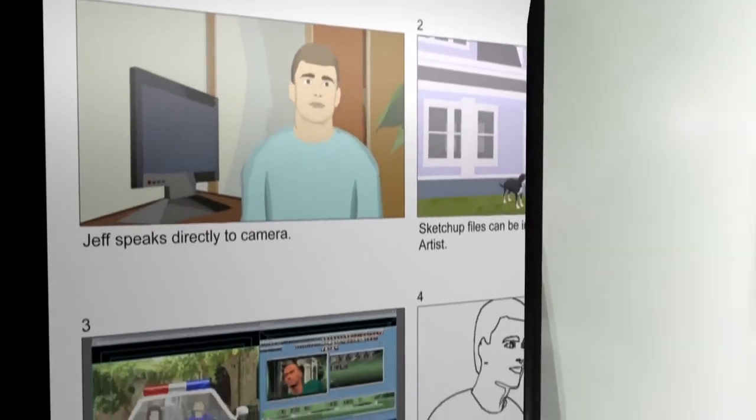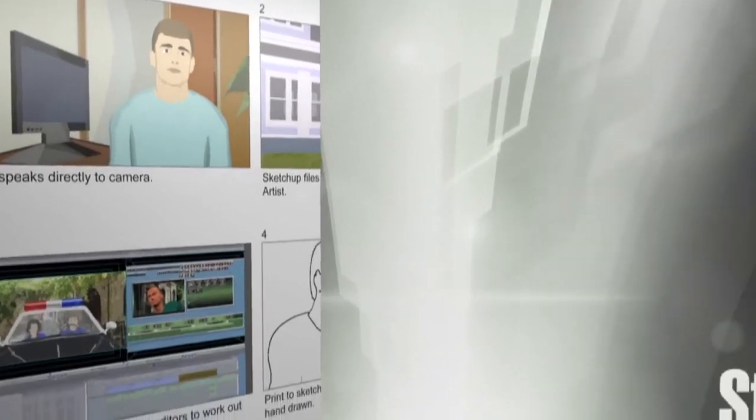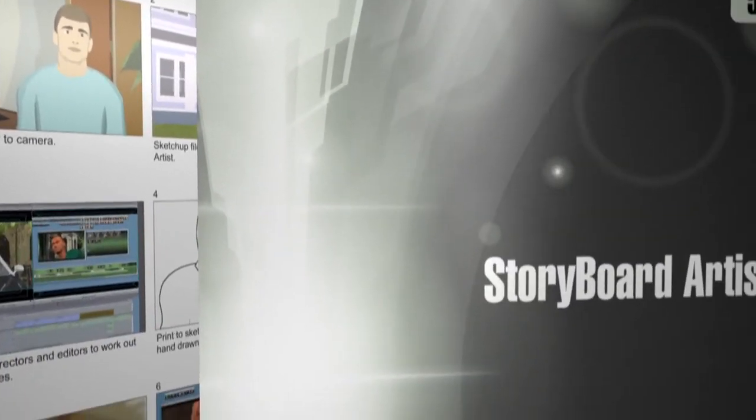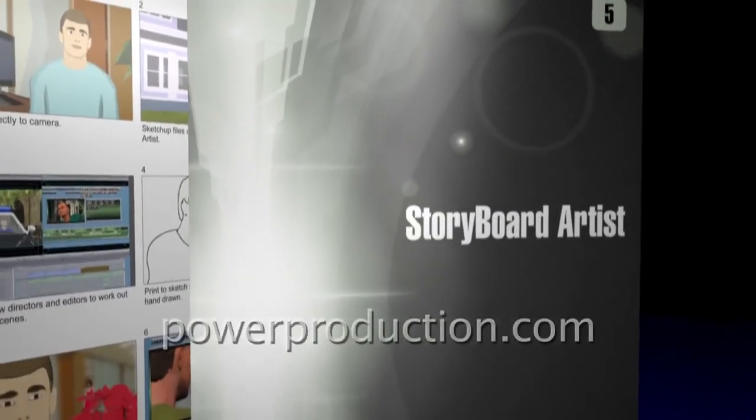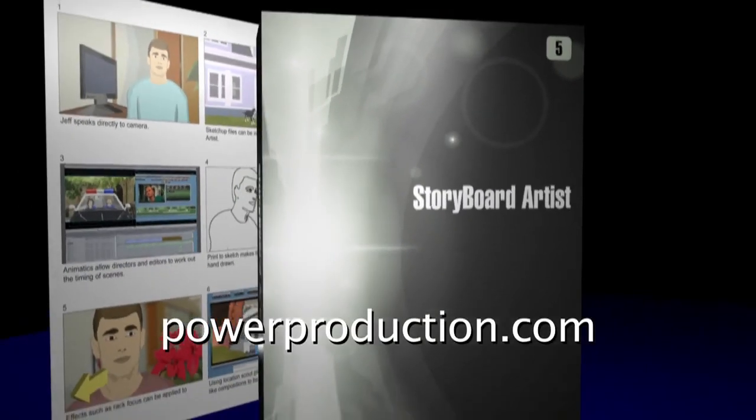For more information, please visit our website at powerproduction.com.